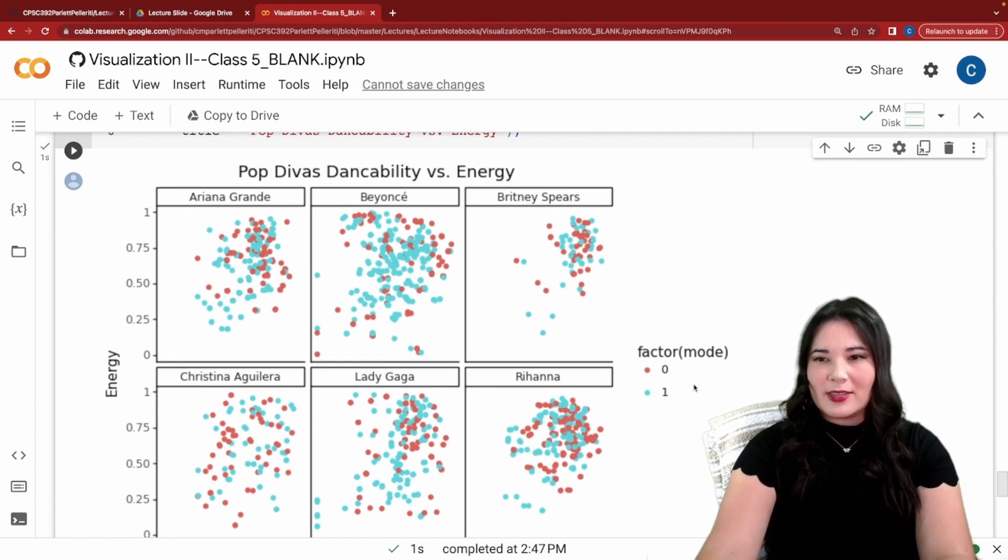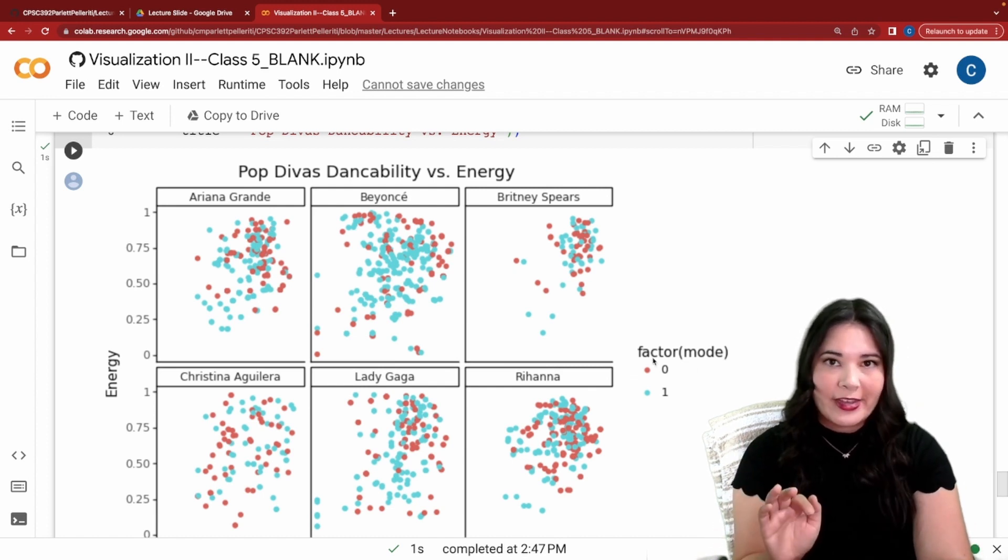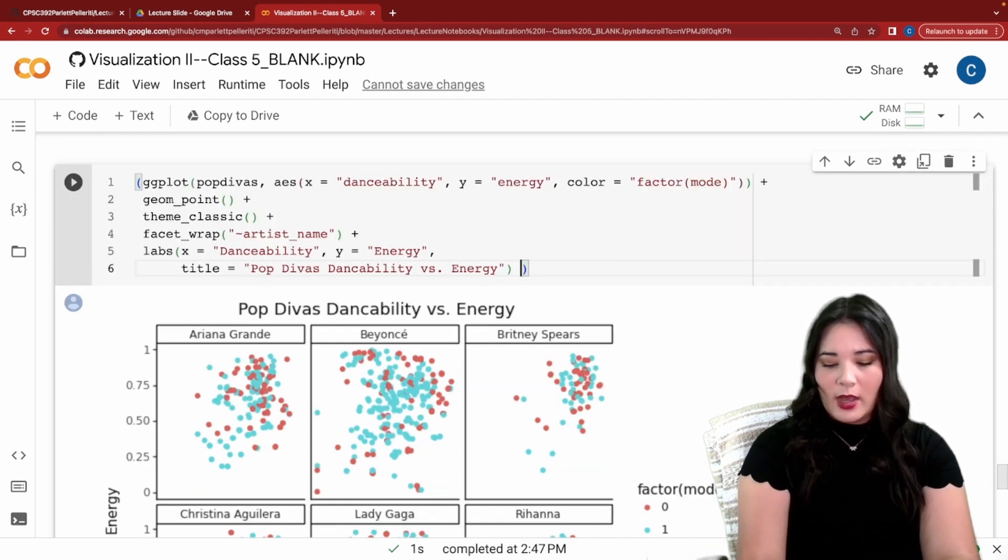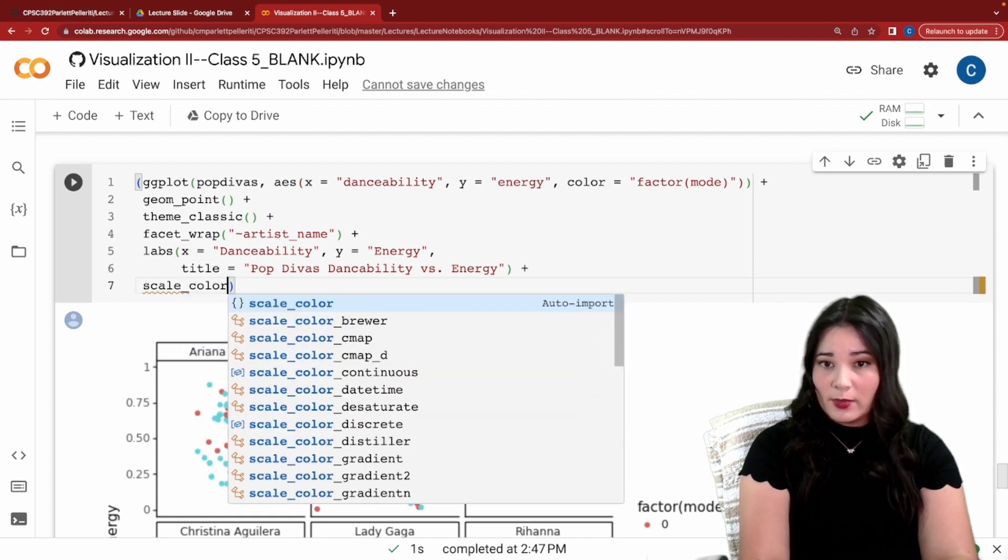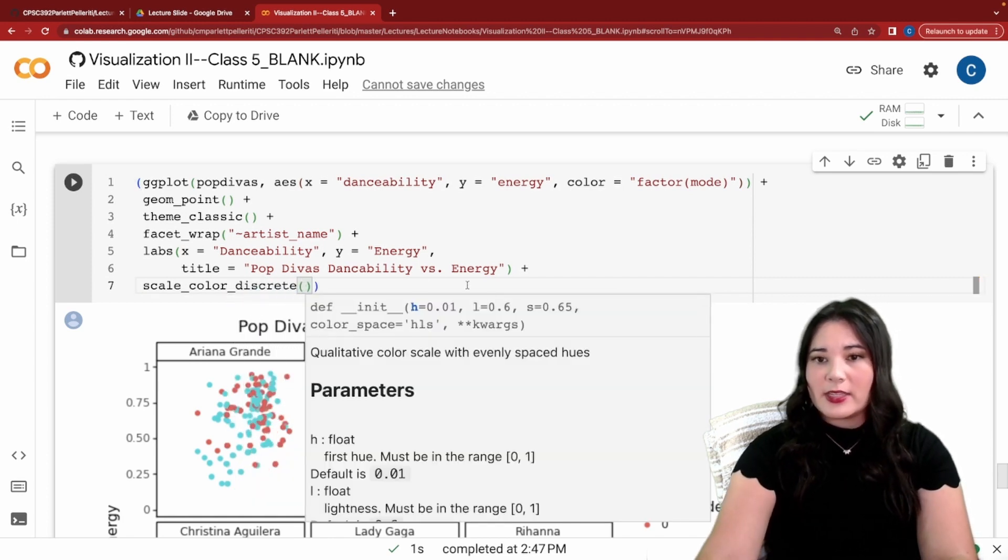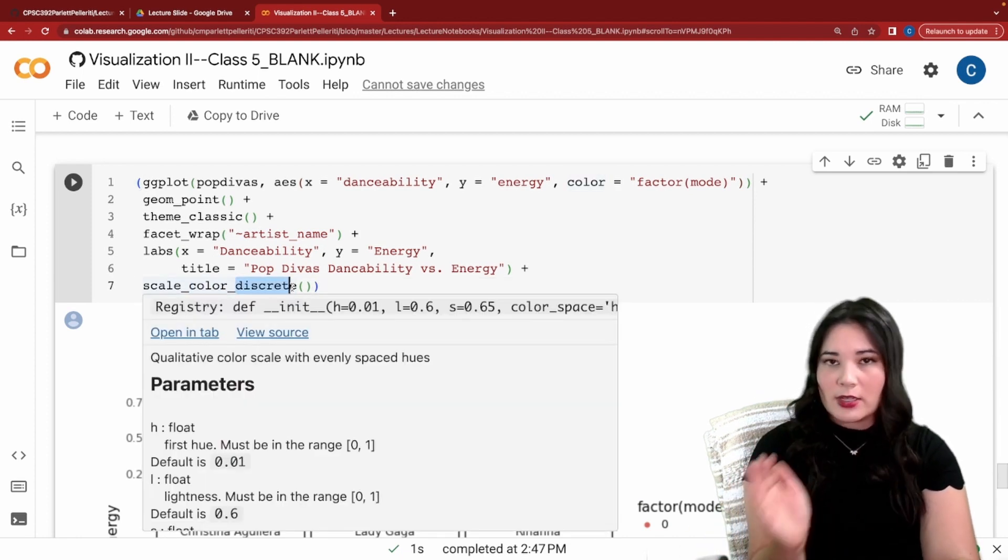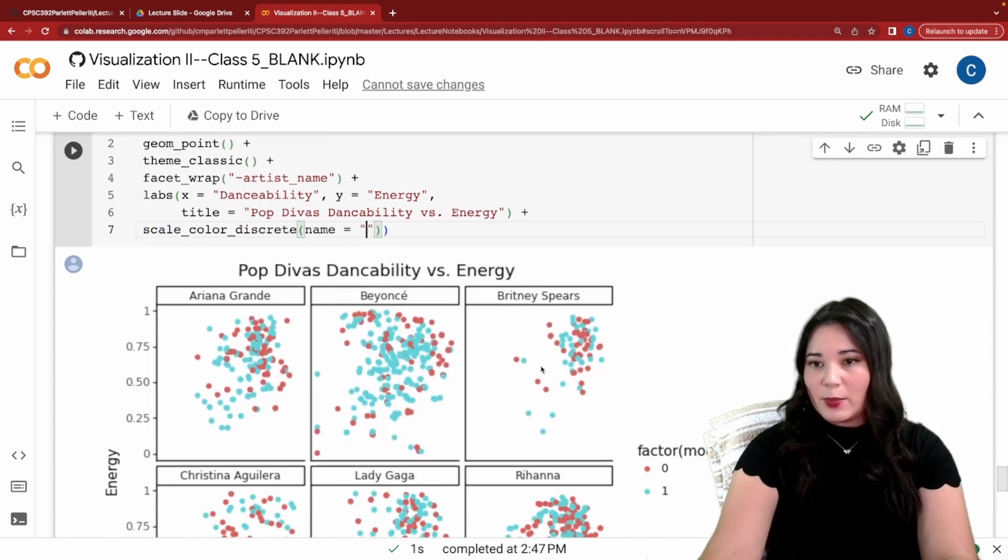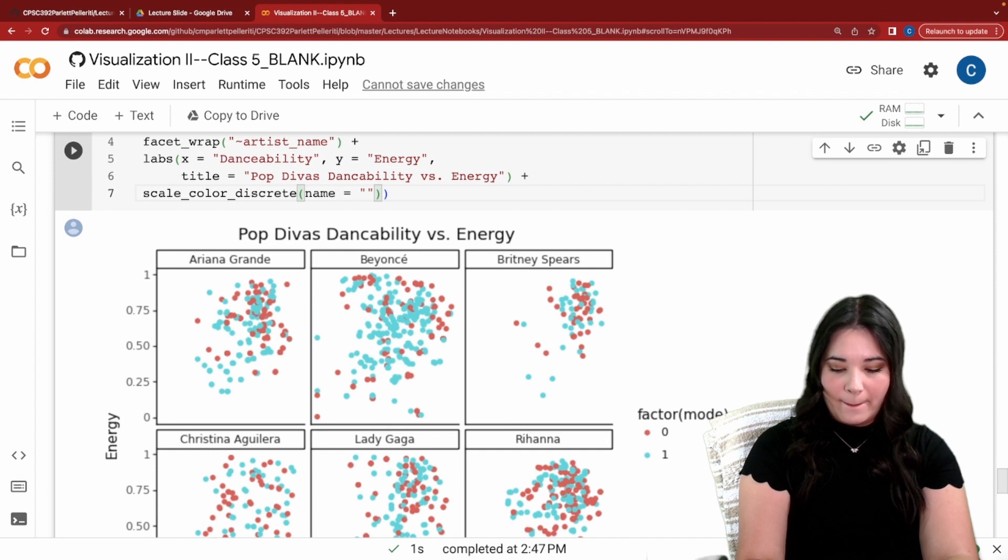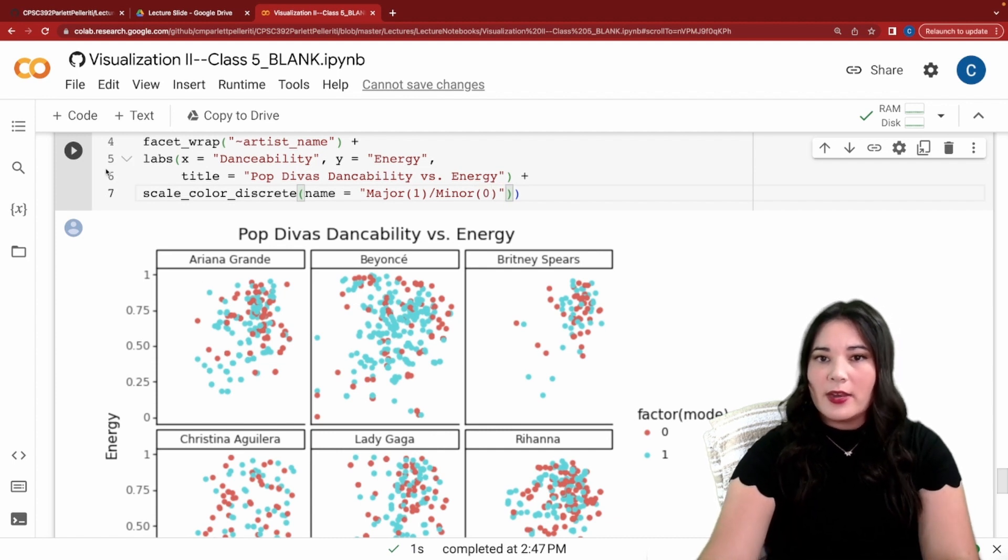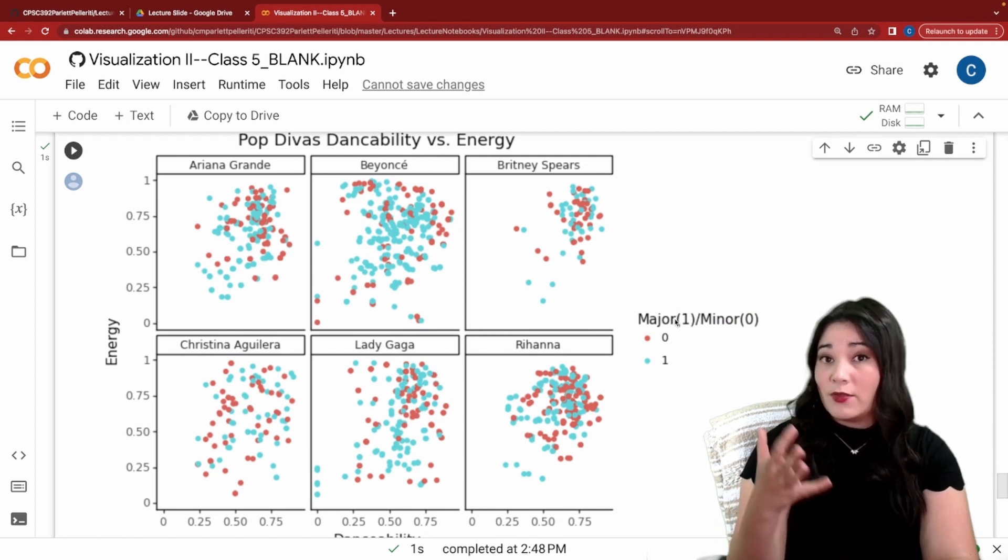The last thing I want to change is this legend over here. Now it's informative but it's kind of weird having this like factor mode in there. We also aren't very clear on what mode means so let's change that label so people can tell. I'm going to add a scale function again and I'm going to say scale color because we're using the color aesthetic underscore discrete. This is telling us that we're looking at a scale for the color aesthetic and it's a discrete value. It's a binary like zero one or other types of categories. Then I'm going to use the name argument to relabel this legend so it doesn't say factor mode anymore. I'm going to use a major one slash minor zero. Now when I run this you can see that my legend is going to have a different label that's a little bit more informative.